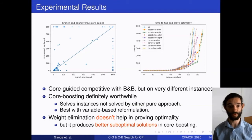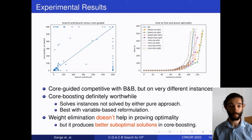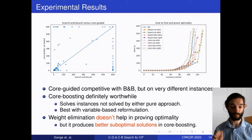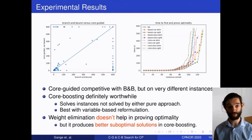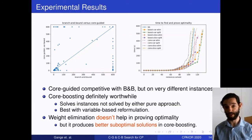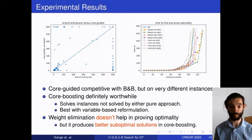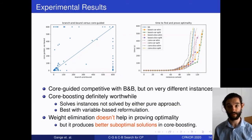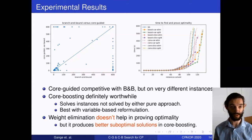Variable-based reformulation tends to be better. Weight elimination doesn't really help or hurt much for proving optimality, but tends to produce better suboptimal solutions — so if you're running anytime, weight elimination may be a good strategy.